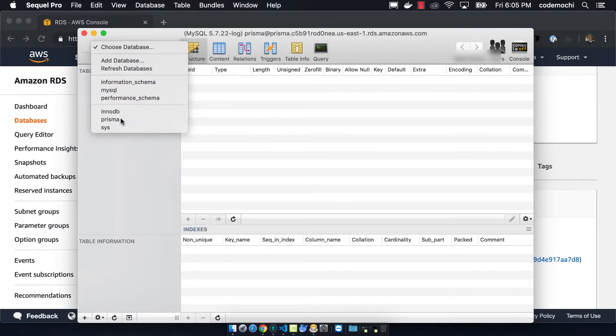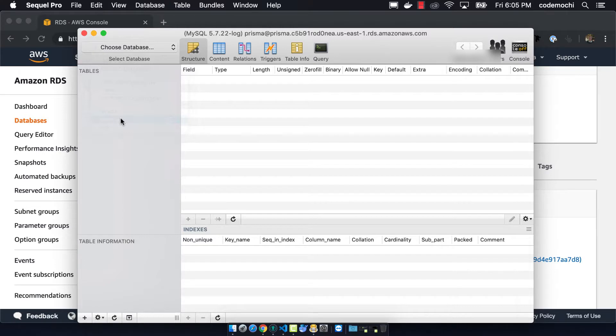So now if we go and look we can see that there's our Prisma database and everything's good in the world.